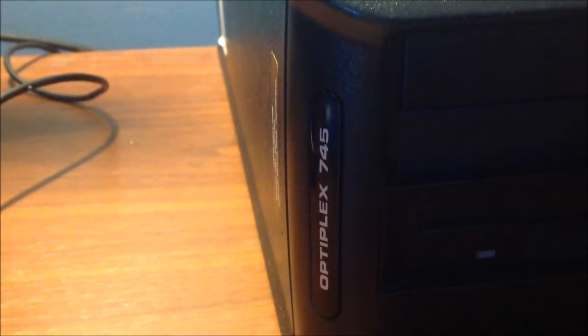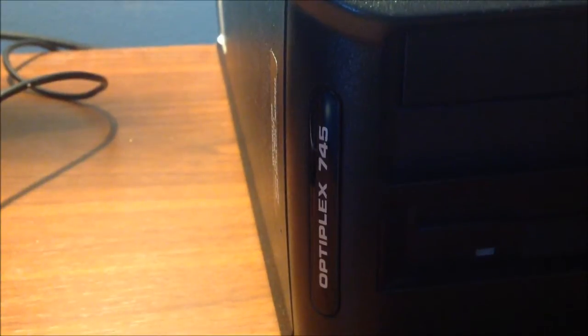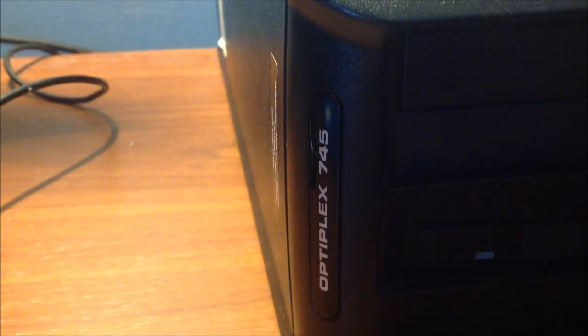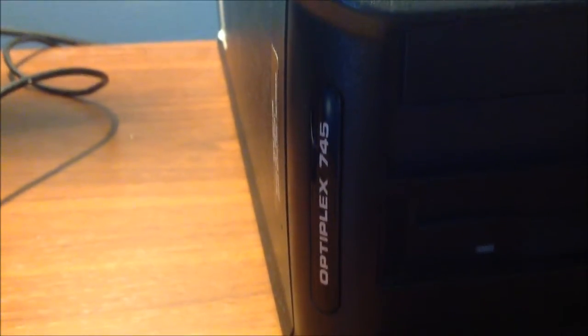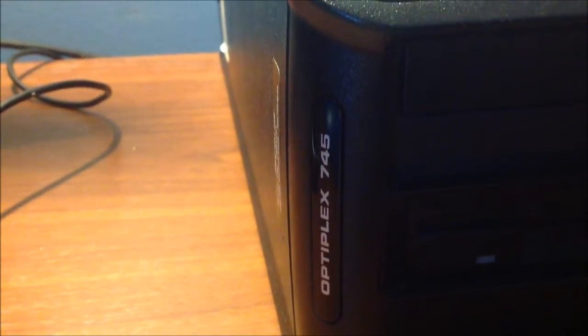All right. This has been a how-to video on upgrading the RAM in the Dell Optiplex. Leave comments or questions below.